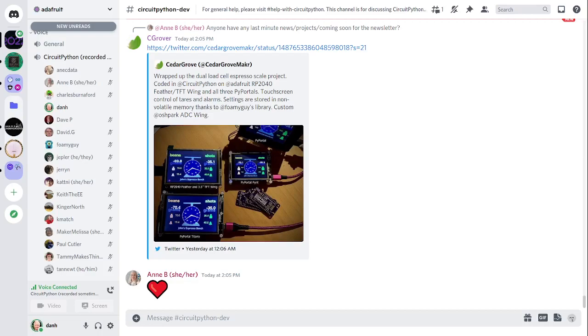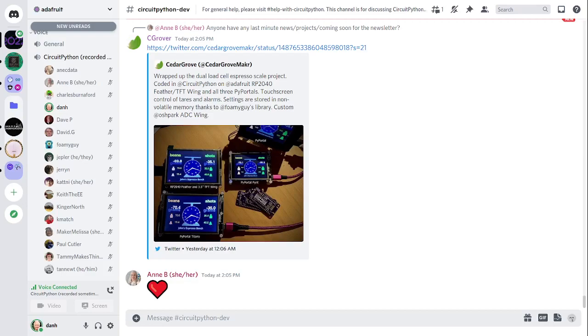This meeting is hosted on the Adafruit Discord server. You can join anytime by going to adafru.it slash discord and there's an invite there to join the server. We hold the meeting in the CircuitPython dev text channel and the CircuitPython voice channel. We usually hold this meeting on Mondays at 2 p.m. Eastern time, 11 a.m. Pacific time in the United States, except when it coincides with a U.S. holiday on Mondays. In the notes doc there's a link to the calendar that you can add to your own personal calendar. If you want to know about the meetings and be notified, get pinged, you can be added to the CircuitPythonista's Discord role. So ask for that.